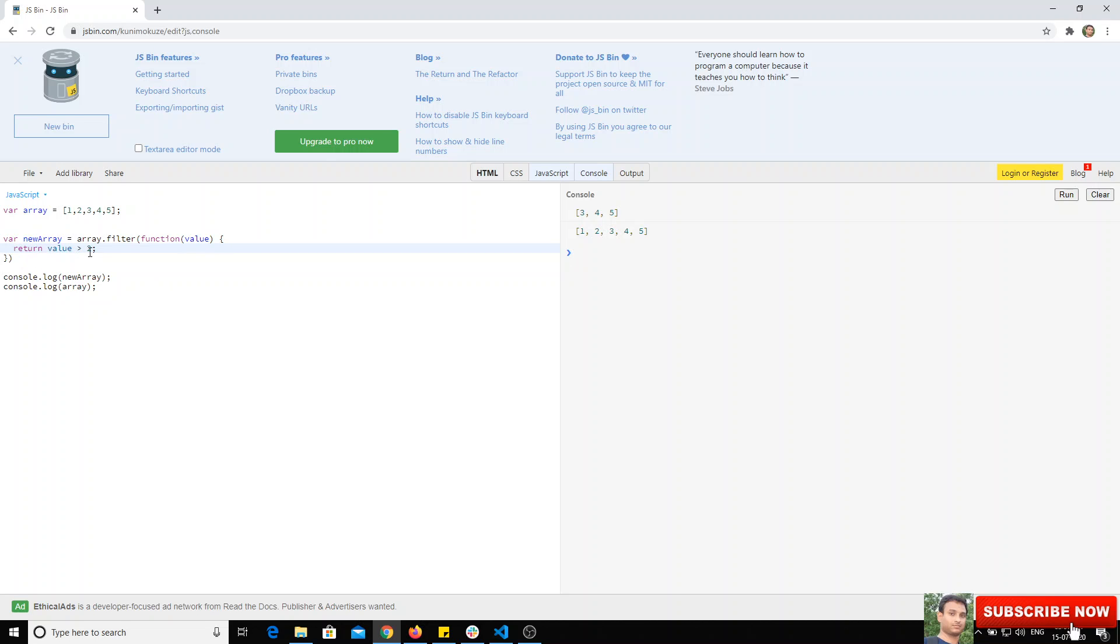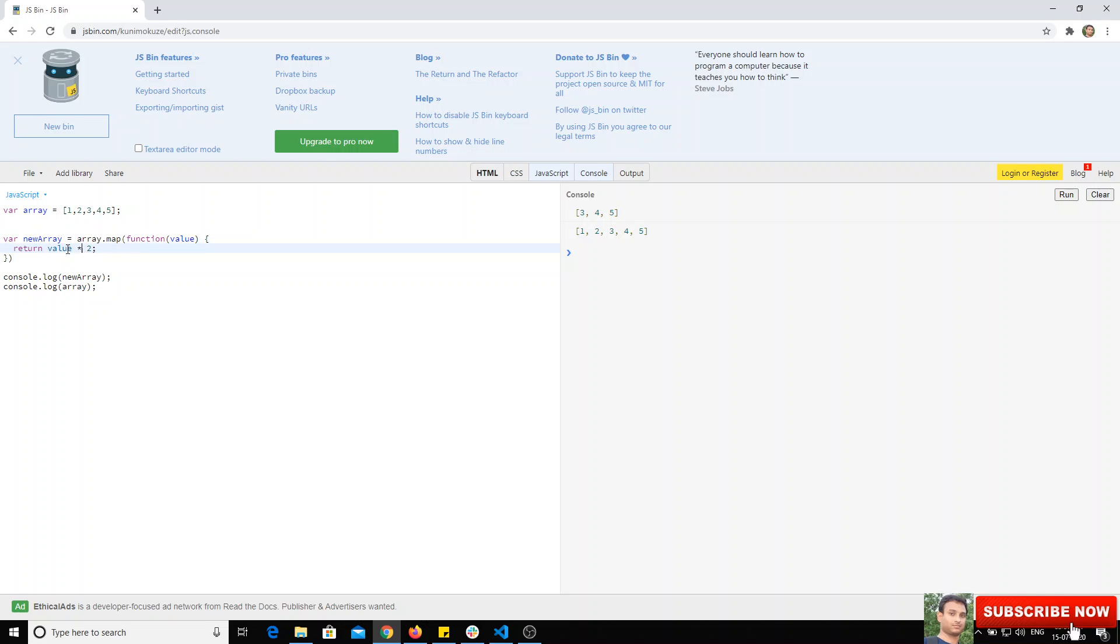Another method is map. Map also works same like filter, but it will manipulate the values in the array. For example, if I want to multiply each value with two, we can write value times two.